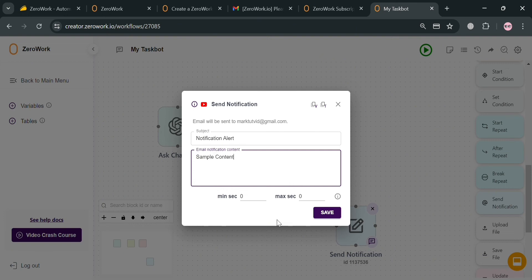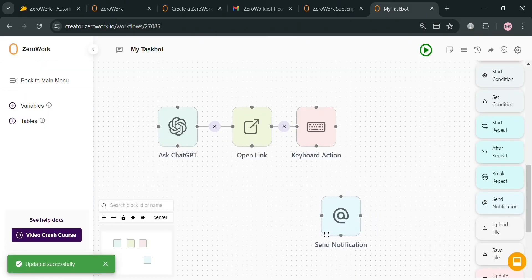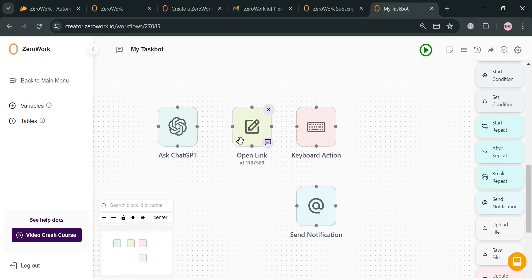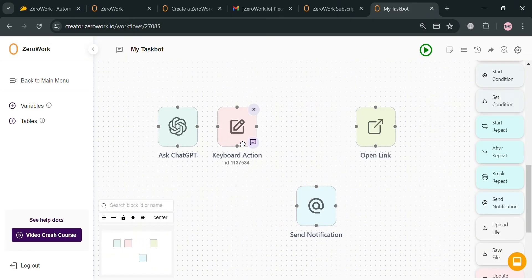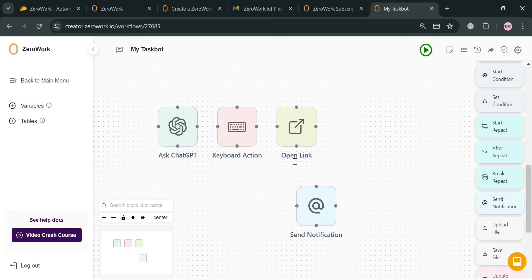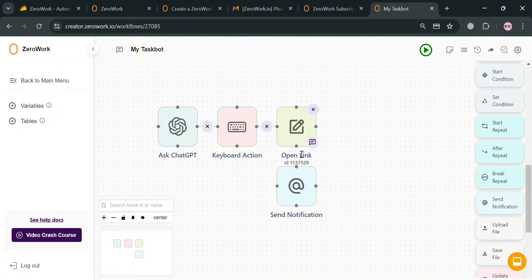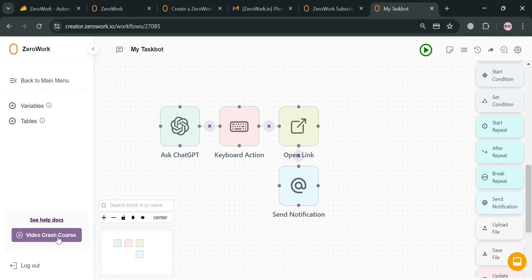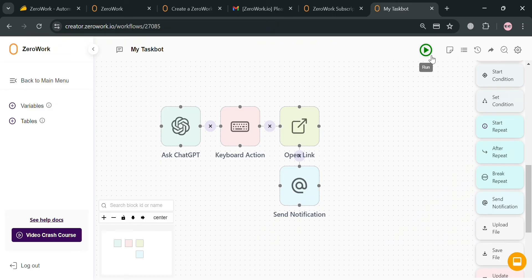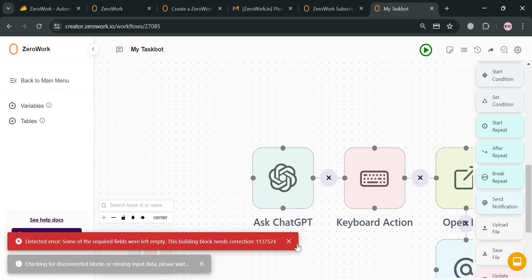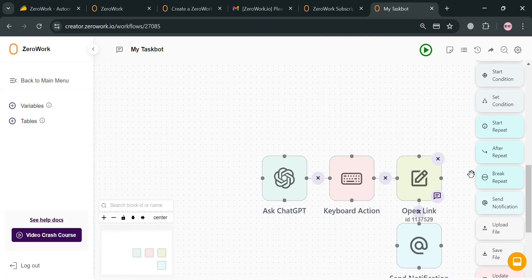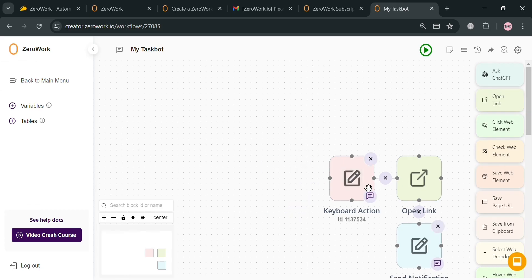Below the subject, you can also add your email notification content depending on your preferences. The notification block can be configured to send email alerts to specified recipients, which is useful for sending notifications when errors occur or when certain conditions are triggered, such as cookies expiring or a login form appearing unexpectedly. From here you can now reconnect or change the structure of this sequence — so after asking ChatGPT, pressing the Tab and Enter keys, opening amazon.com, and then sending a notification email. You can start running the sequence by clicking the Run icon on the top panel, where any detected errors will be shown for you to fix.